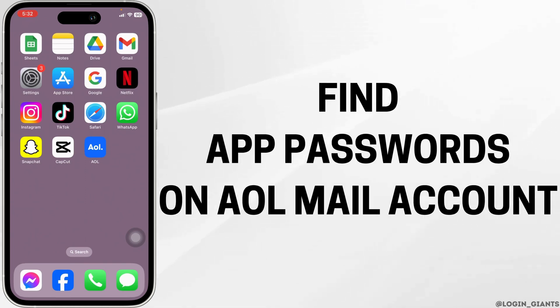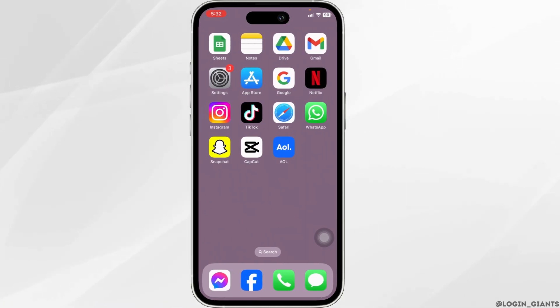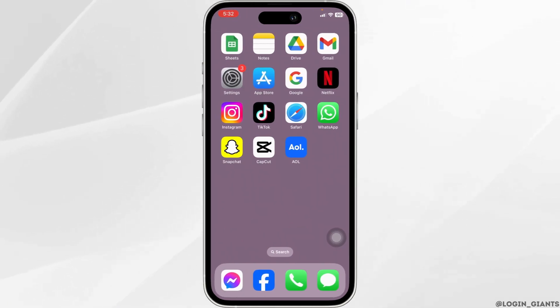How to find app password on AOL Mail. Let's get started.